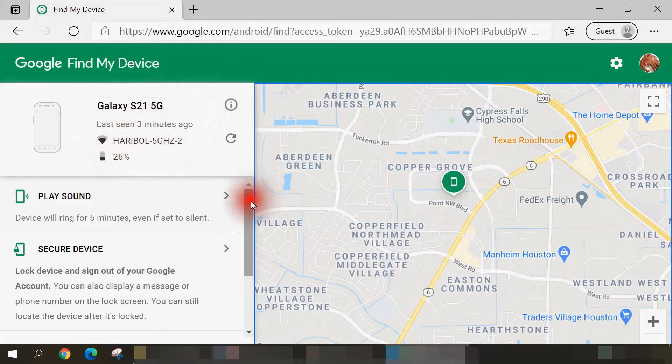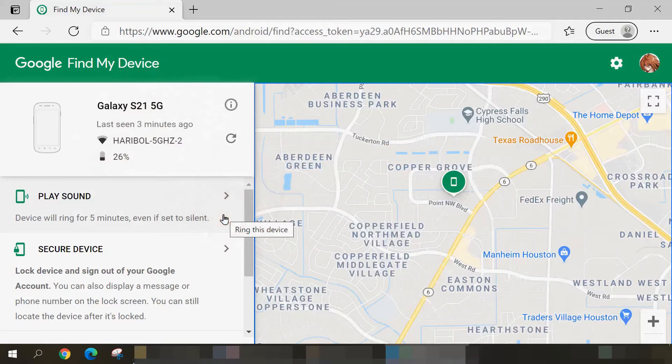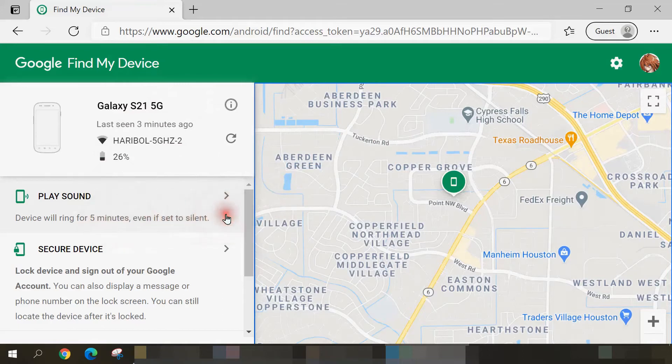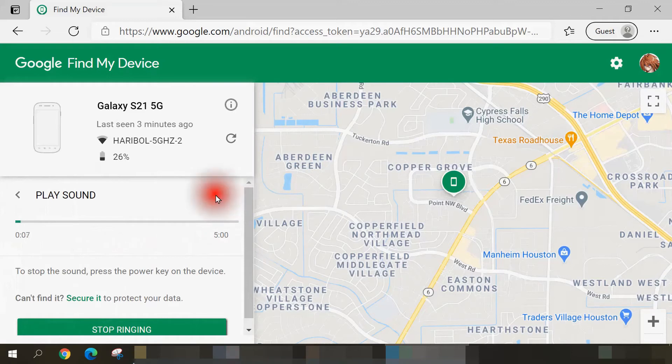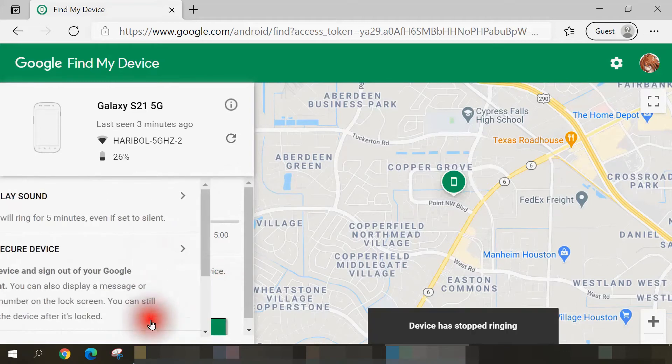The first option we have available to us is Play Sound. You'd use this option if you know the phone is within your general area, but you don't know its exact location. For instance, if you lost it within the cushions of the couch in your living room. So when you select this, it'll play a loud audible sound for five minutes, even if set to silent mode. So immediately when I select this, my smartphone next to me is playing a loud audible tone. If I want to stop it, I can either click the stop ringing button or the power key on my smartphone. I'll just click on stop ringing button here, and it stops.